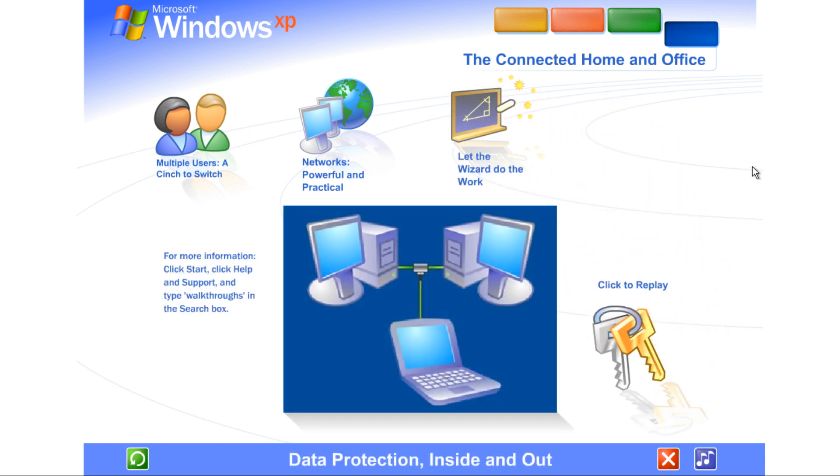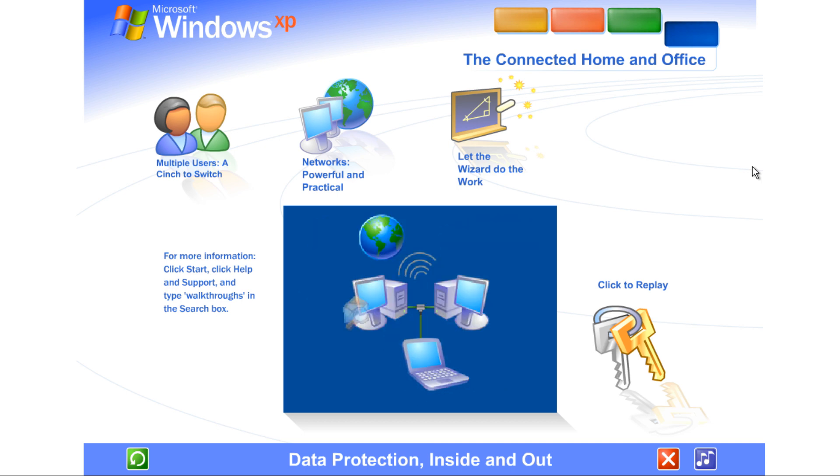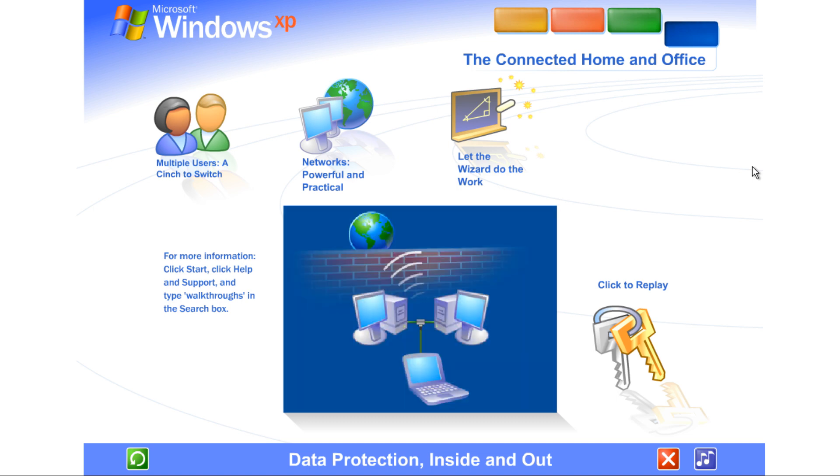Data protection inside and out. Windows XP contains powerful new features designed to keep your computer network running no matter what. Sophisticated protection software guards each computer's operating system. It also establishes a protective barrier, or firewall, that shields the entire network from outside hackers and viruses spread over the internet.